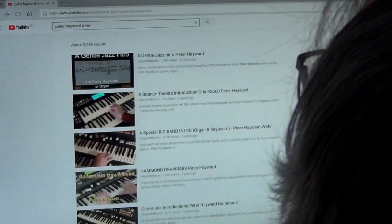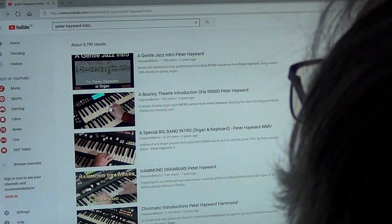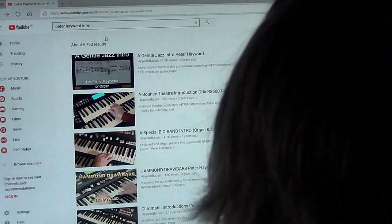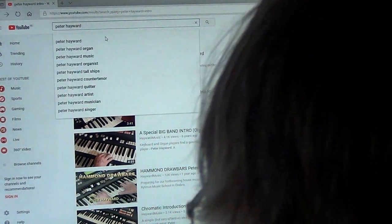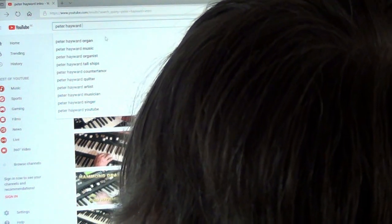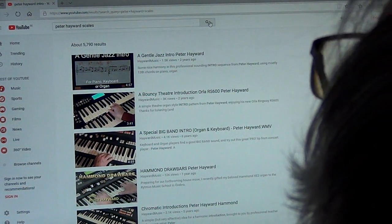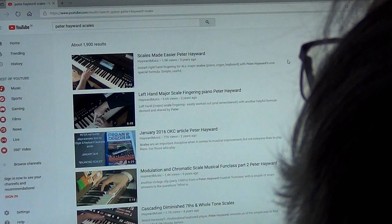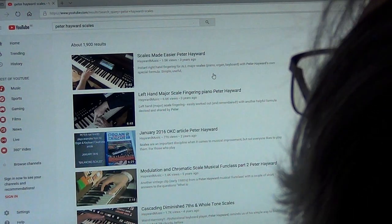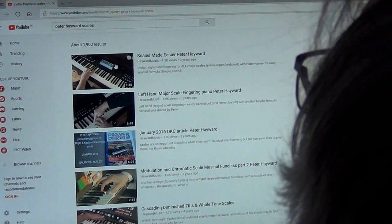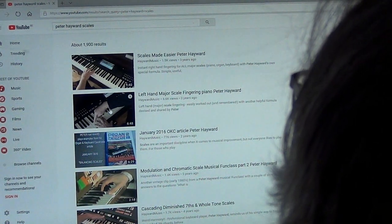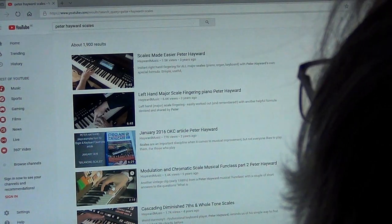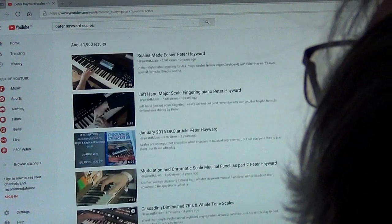Let's go back. There are other intros, there's big band, bouncy theatre intros, lots and lots just by typing in Peter Hayward intro. Let's just do one more. Let's put in, imagine you're doing an exam and you want to learn a little bit about scales. Peter Hayward scales, click. And there are some good tips, there's one there, scales made easier, where I show you how to get the fingering for the right hand and then one underneath for the left hand. There's one on chromatic scales and then there's one on chords.